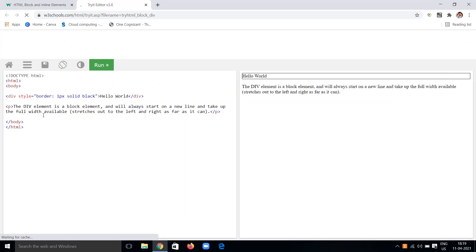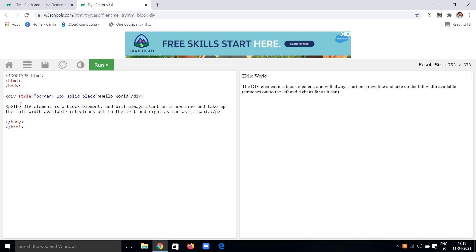Here I have given an example of a block level element using div with 'Hello World'. We can also apply styling to the div, which is a block level element. I'm giving a style with a border of one pixel solid black. You can see the output — the div element shows 'Hello World' and it starts on a new line taking up the full width. I can also give a background color, like blue.